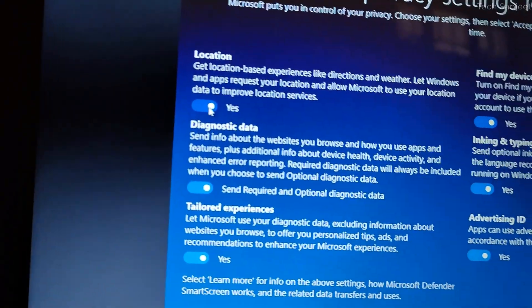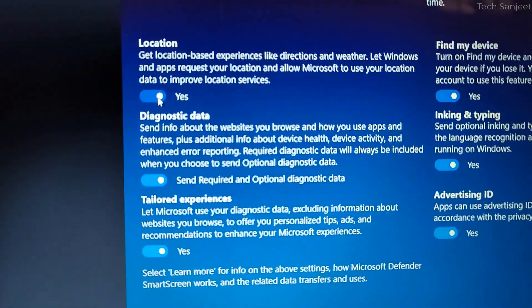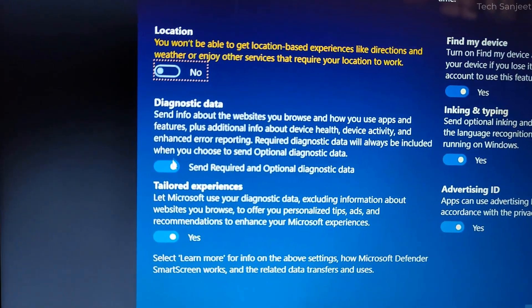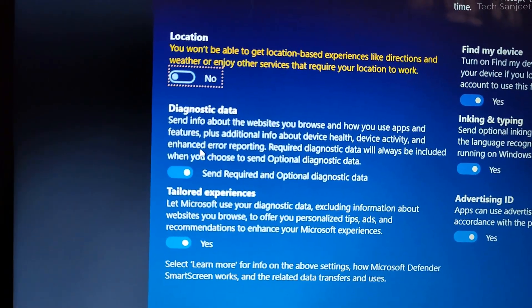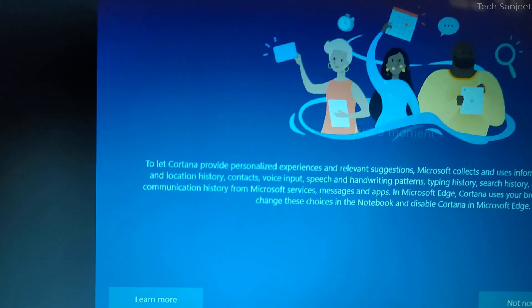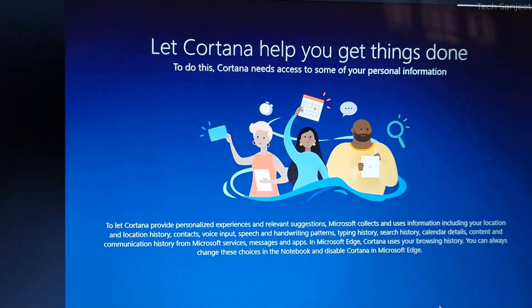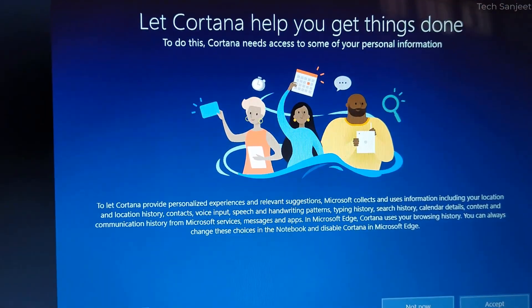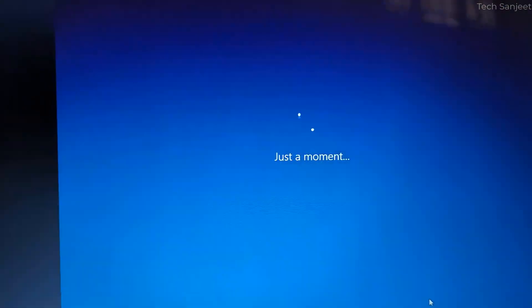If you want to share location then you can turn it on but I don't want. You can see this is for Windows Insider, just select accept. Let Cortana help you getting things done, not now.